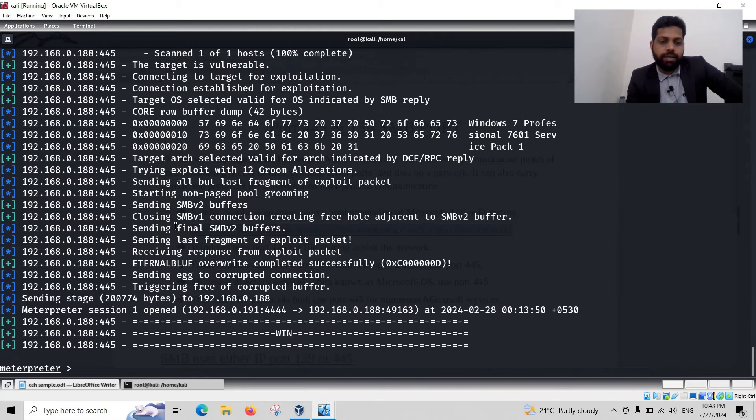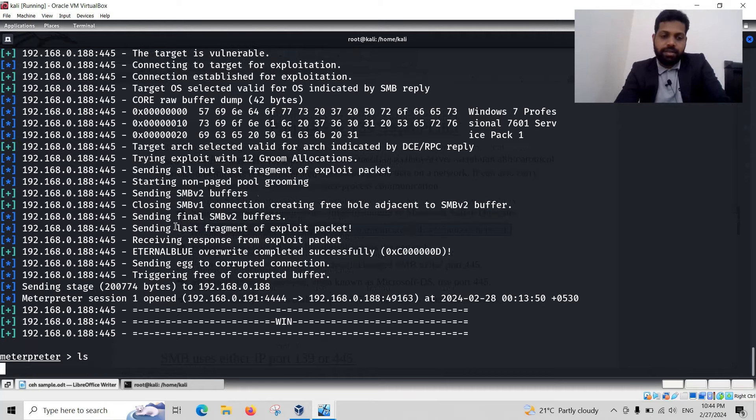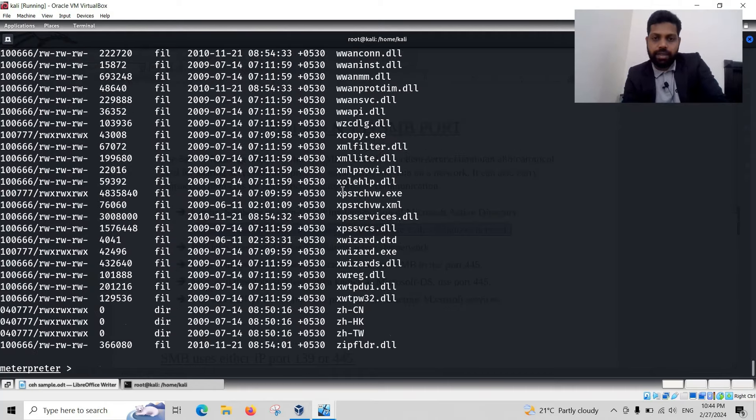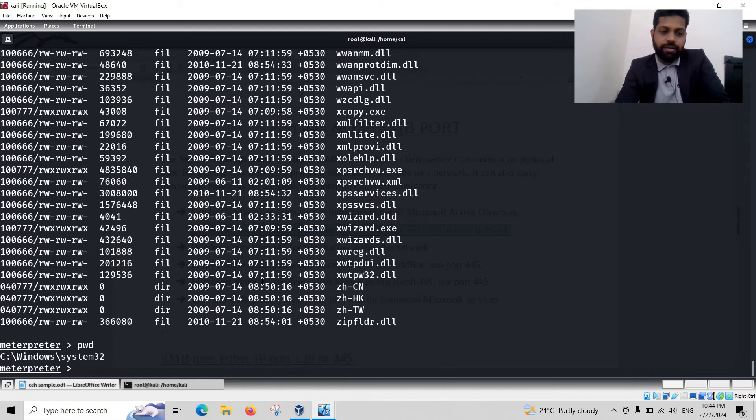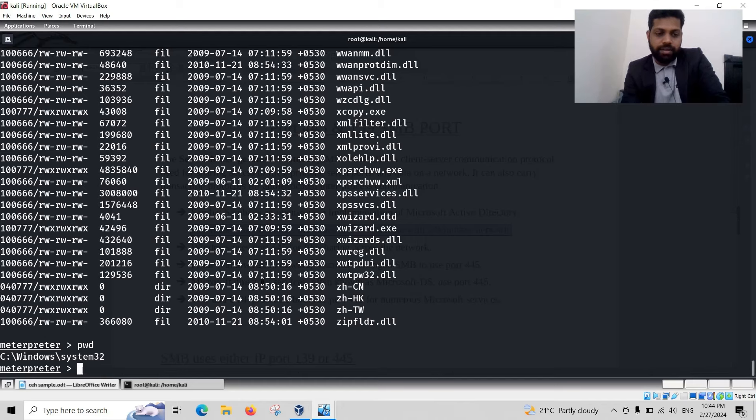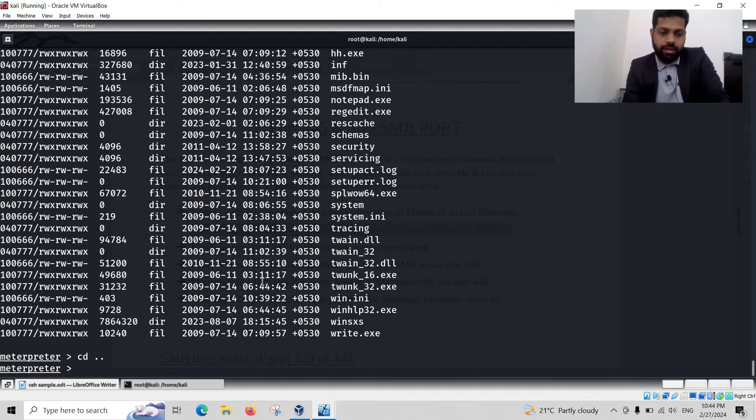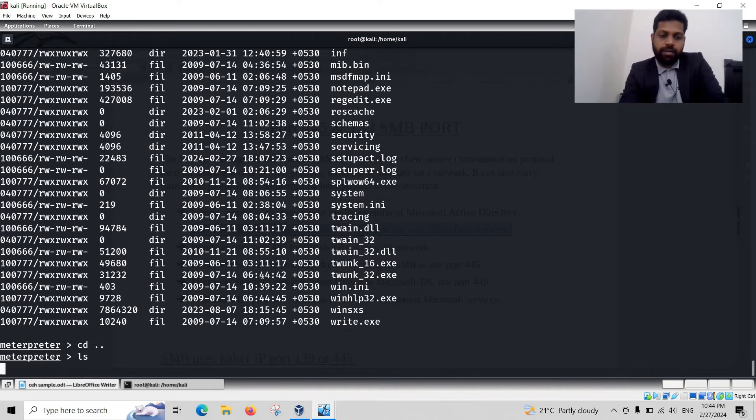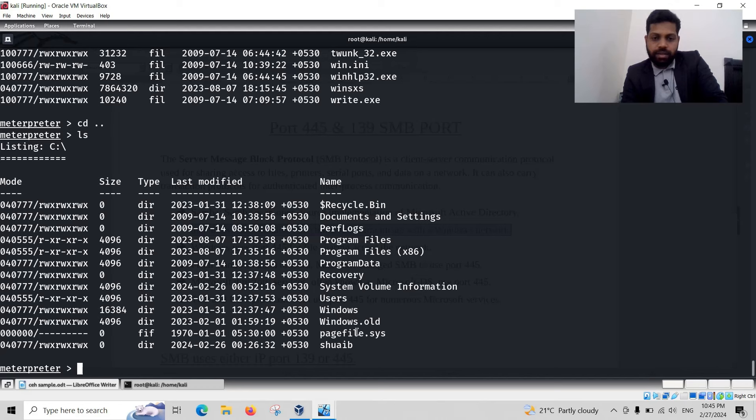Yes, we are inside the Windows 7 machine. Let us check the folders. Go back in the C drive. There are program files and there is a folder with my name shown.